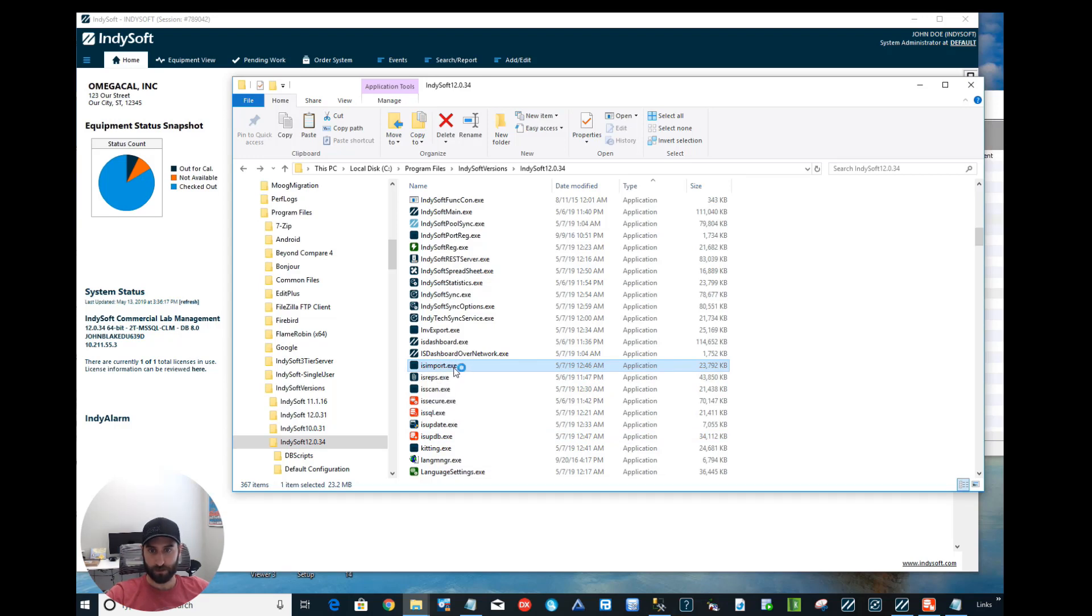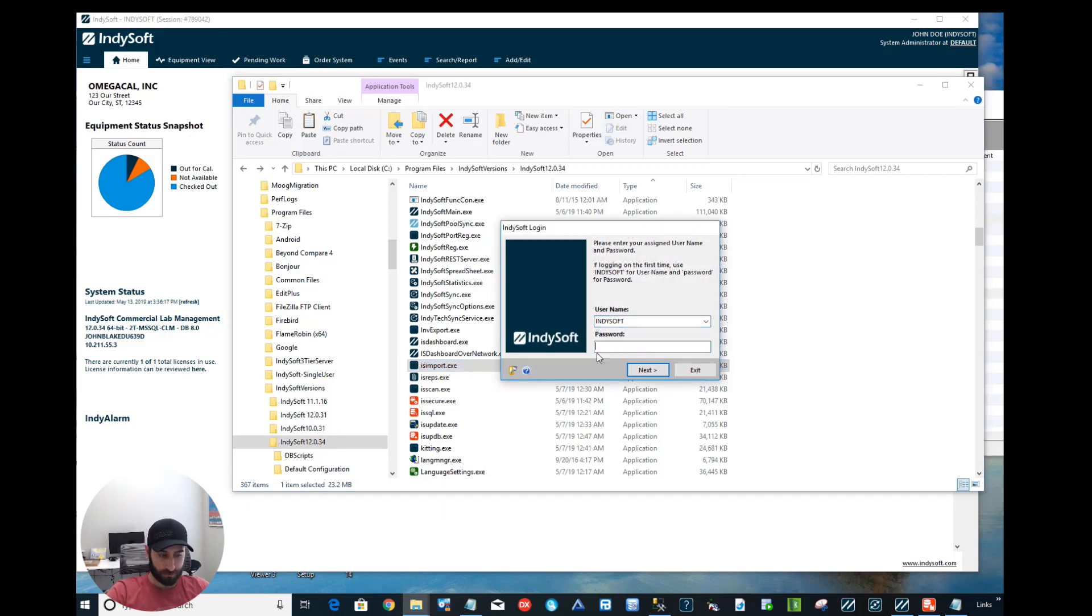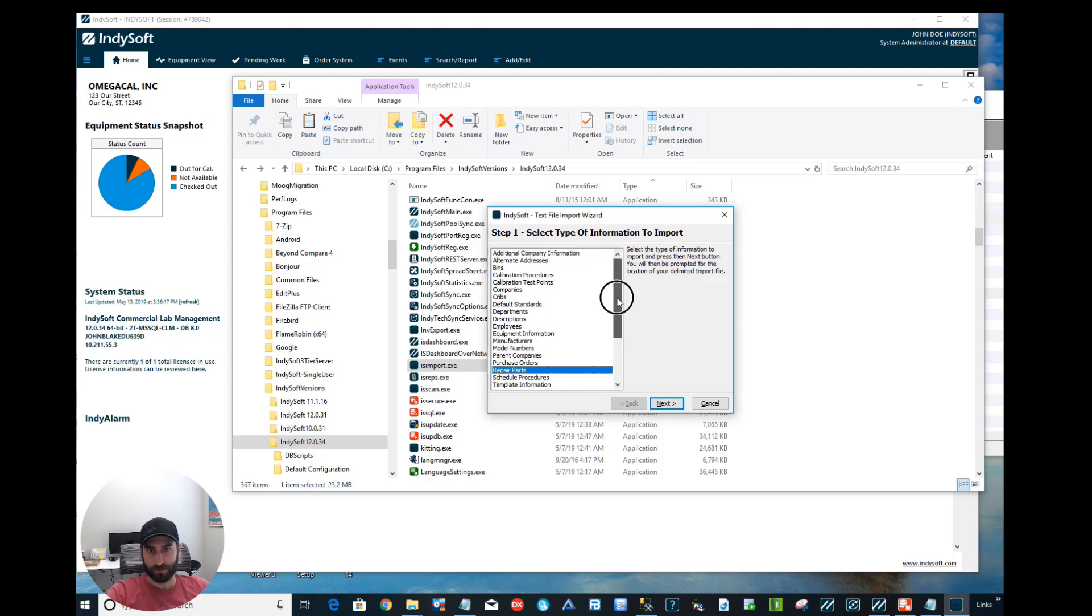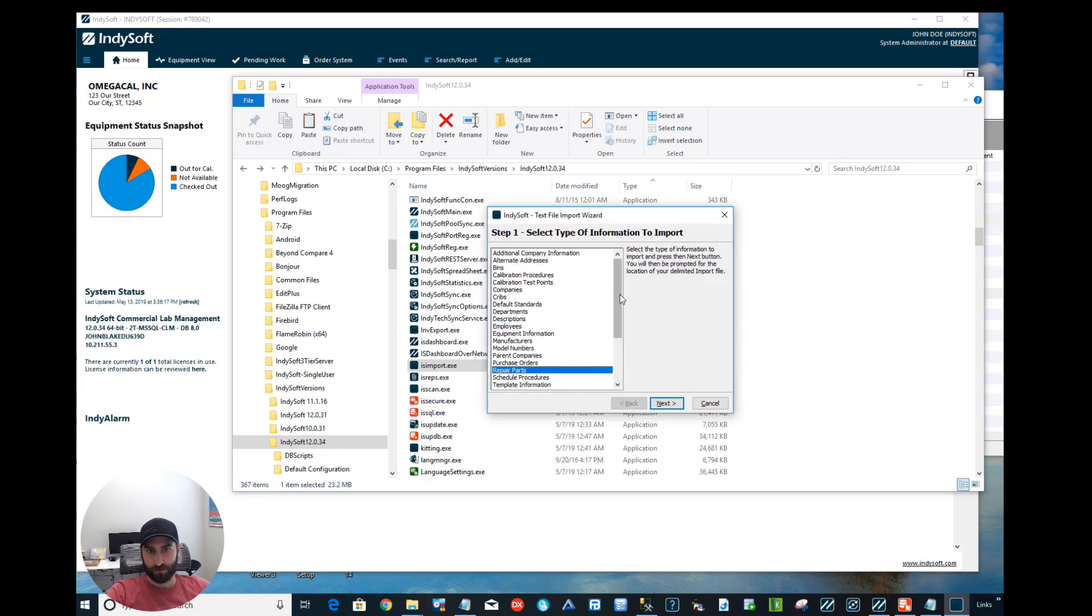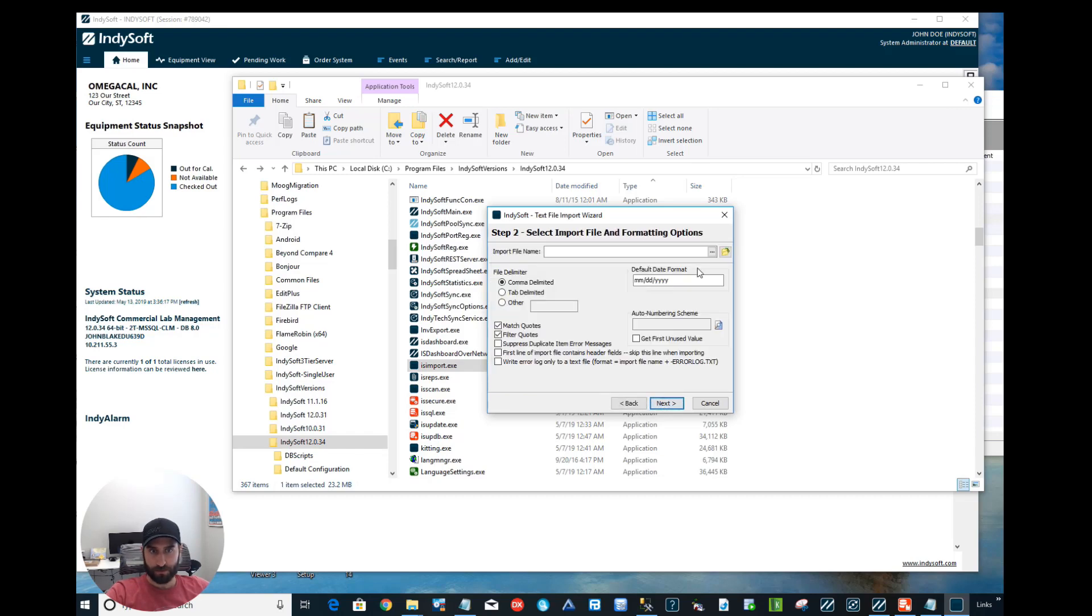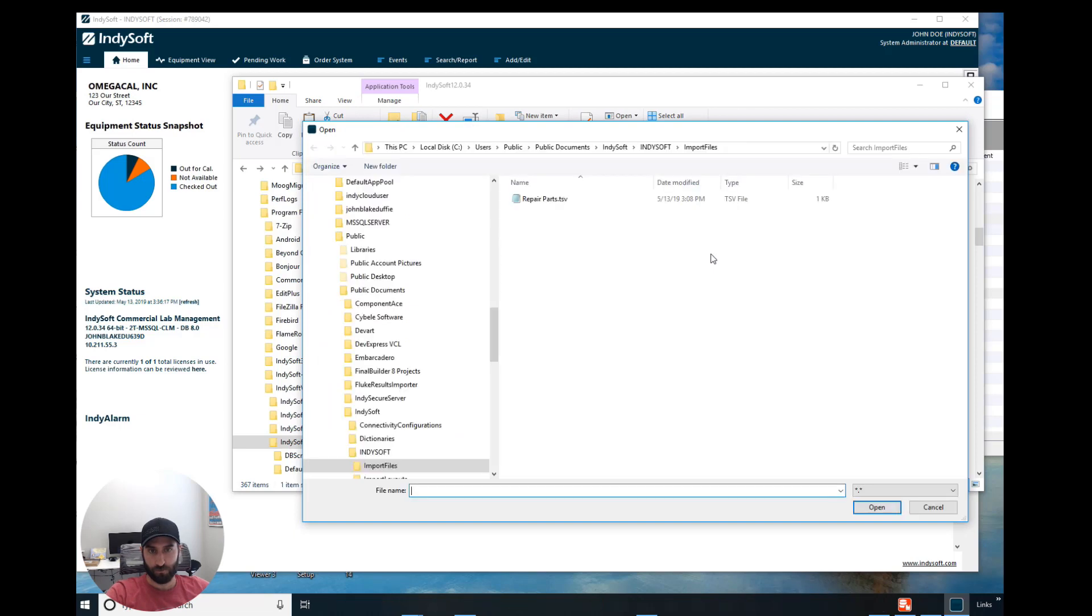In there we're going to find IS Import.exe. Go ahead and double click and open that up. It will ask us to log in, and I'm going to be pulling in repair parts. But as you can see, there's a bunch of different places you can pull in information to. I'm going to choose Repair Parts.